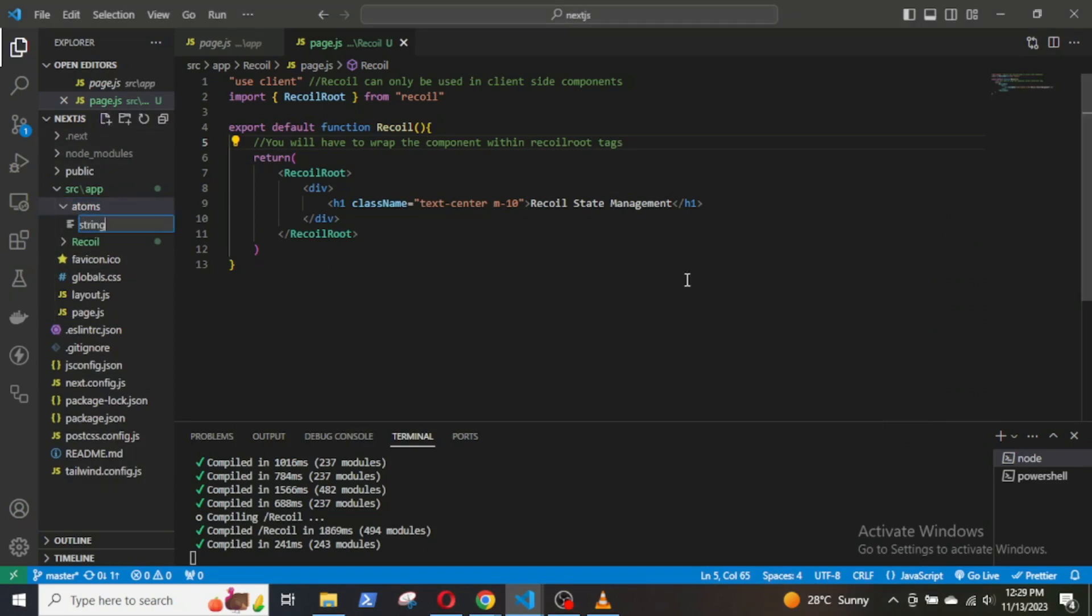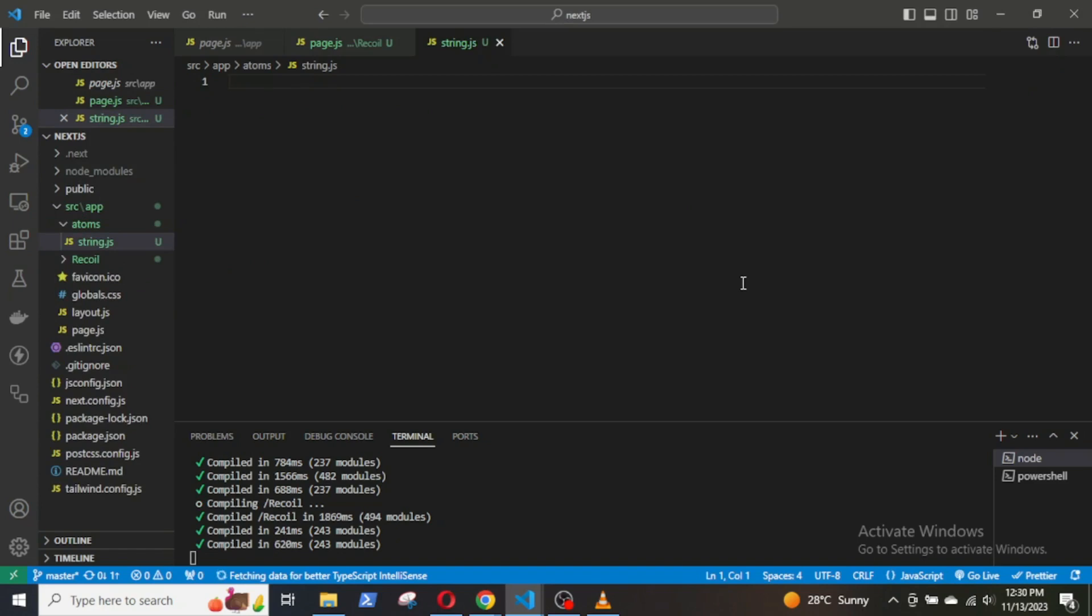Now, what are atoms? In Recoil state management, an atom is the basic unit of state. It represents a piece of state that can be read from and written to by different parts of the application.